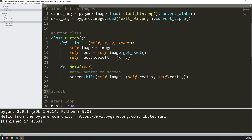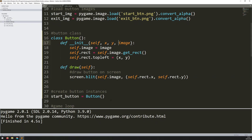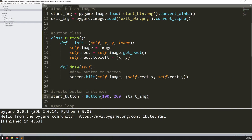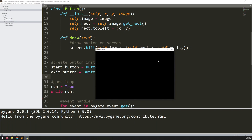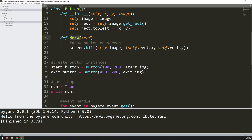Now I can create button instances. So start_button = Button(x, y, image). I'll give it coordinates of 100 for x and 200 for y, and the image is start_img. I can do the same for the exit button, shifting it to x=450 y=200 with exit_img. Now if I run this, nothing's actually changed — because I've created the instances but I'm not calling the draw method on them. So I can do that within the main game loop.